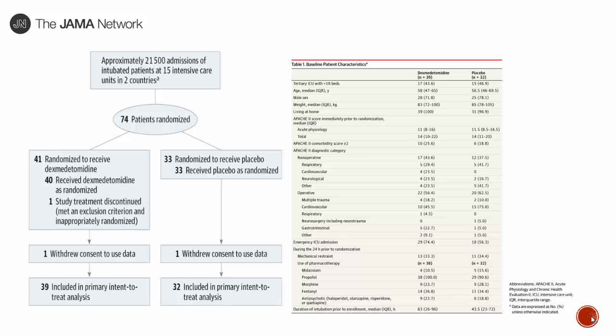A point was raised about concurrent antipsychotic use: approximately a quarter of patients in both groups were receiving antipsychotics, and the doses were not specified. With only 74 patients total, a quarter receiving antipsychotics represents a meaningful proportion — raising the question of whether it was really the Precedex driving the benefit.